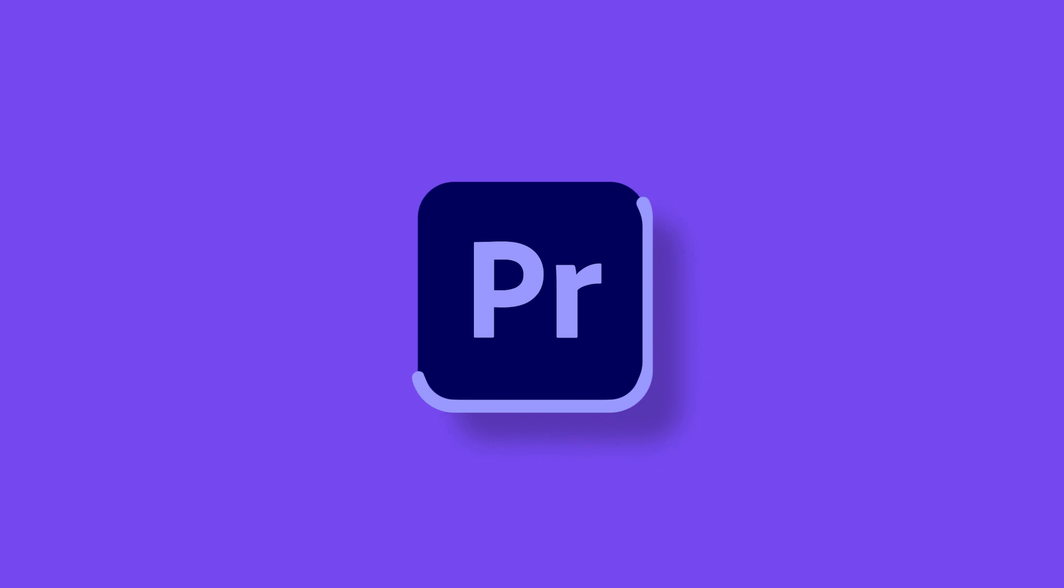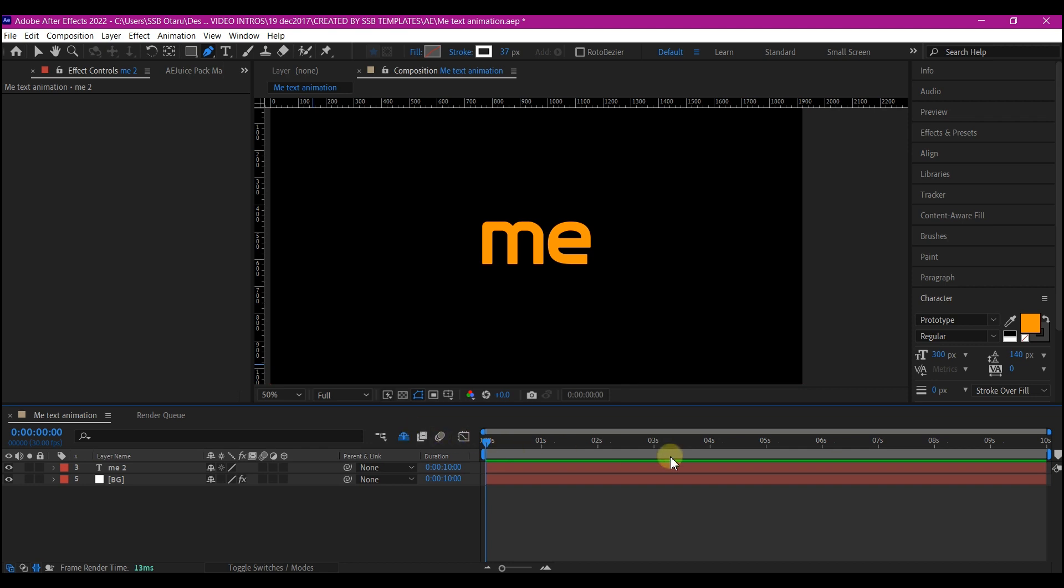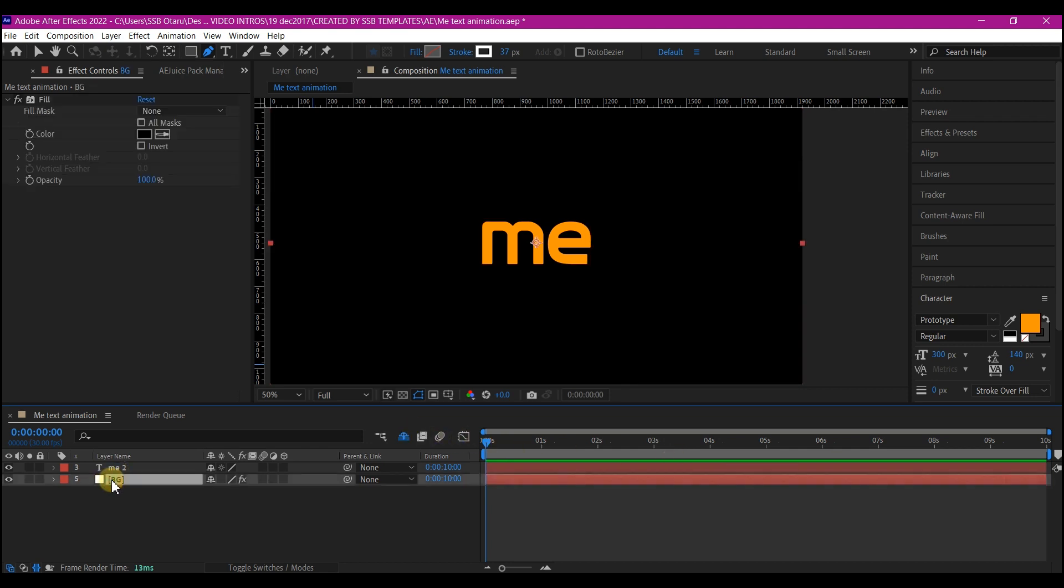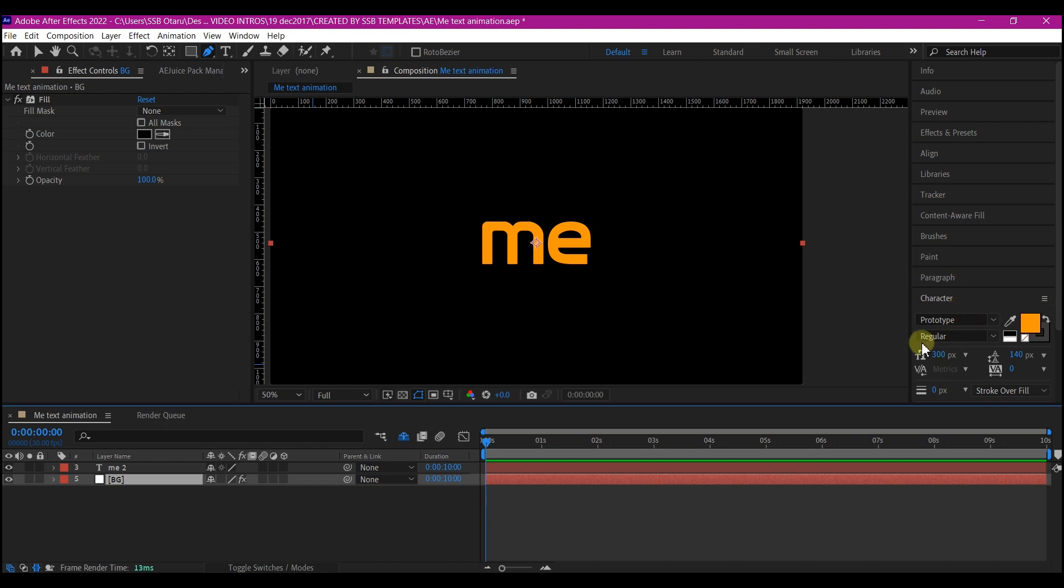Now in Adobe After Effects, I'm starting with a basic composition with 10 seconds of duration. Then I added a solid layer with a black fill and then added the text. The reason why I choose this text is because it has an equal size across all the writing. I mean the thickness and the name of the font is prototype regular.